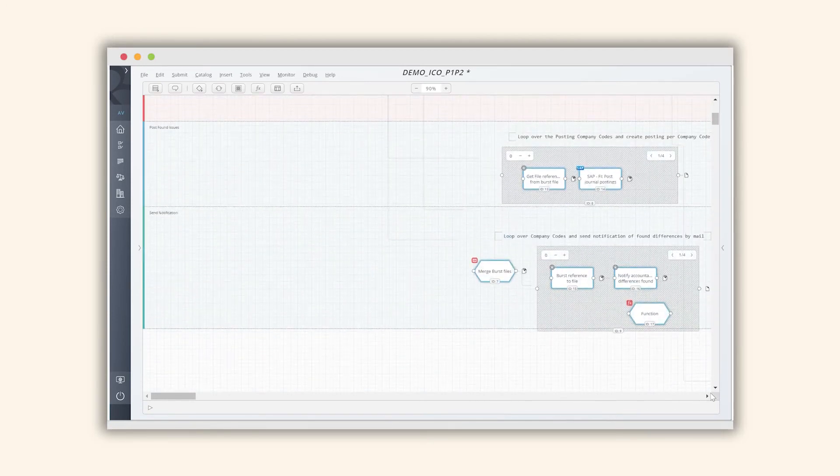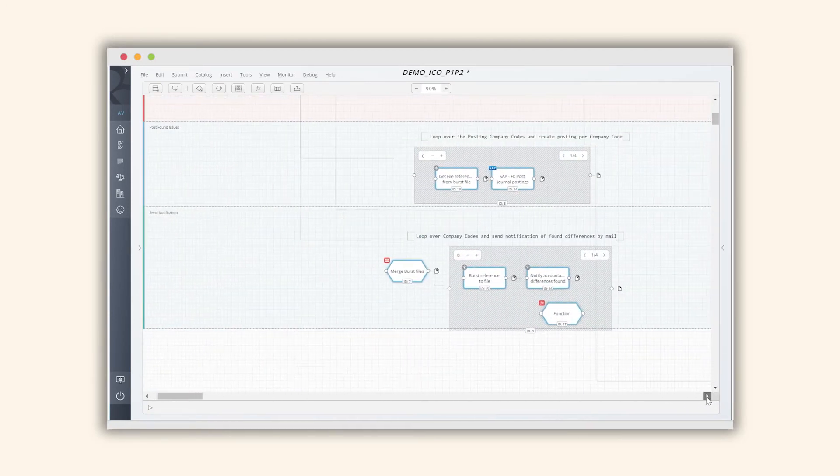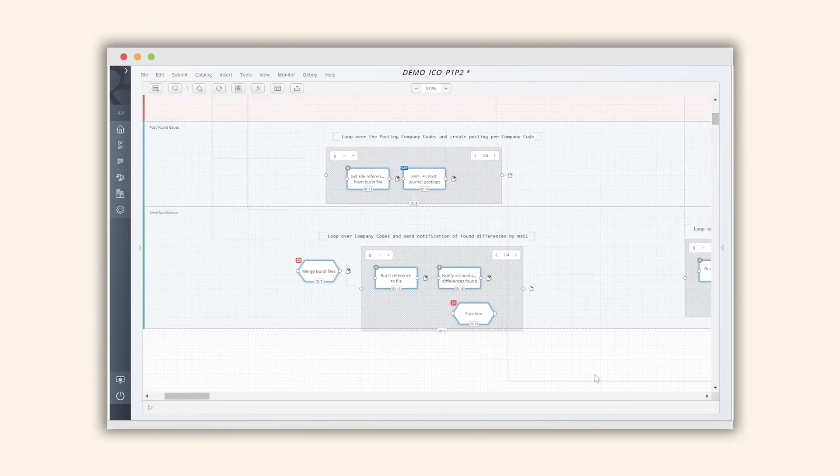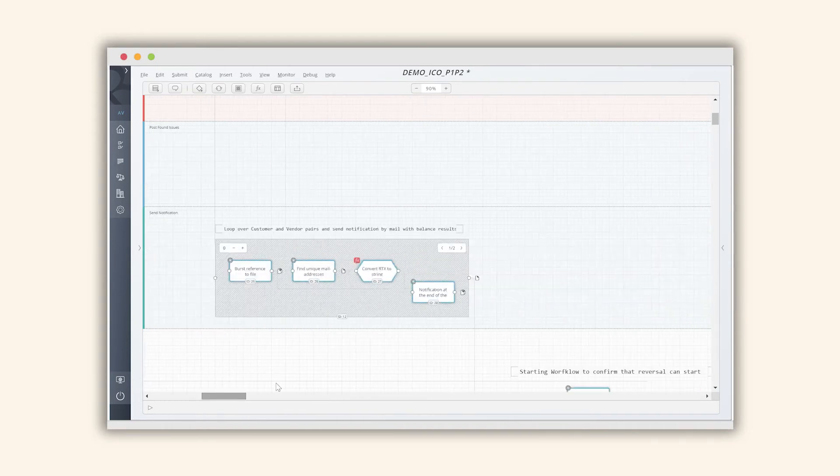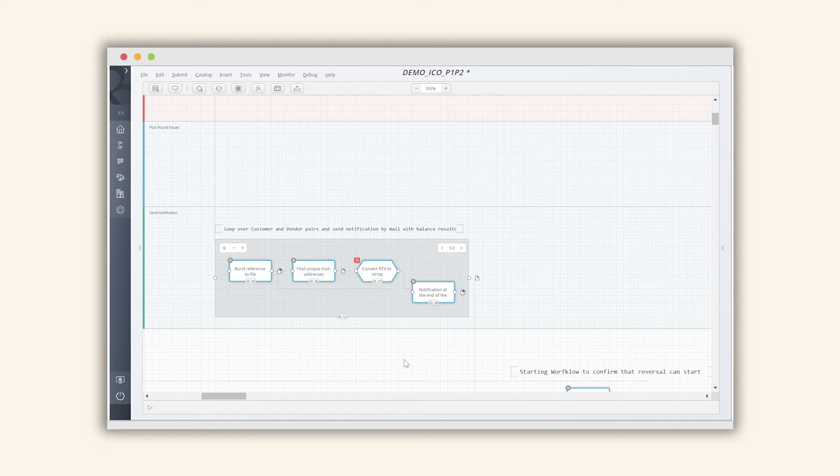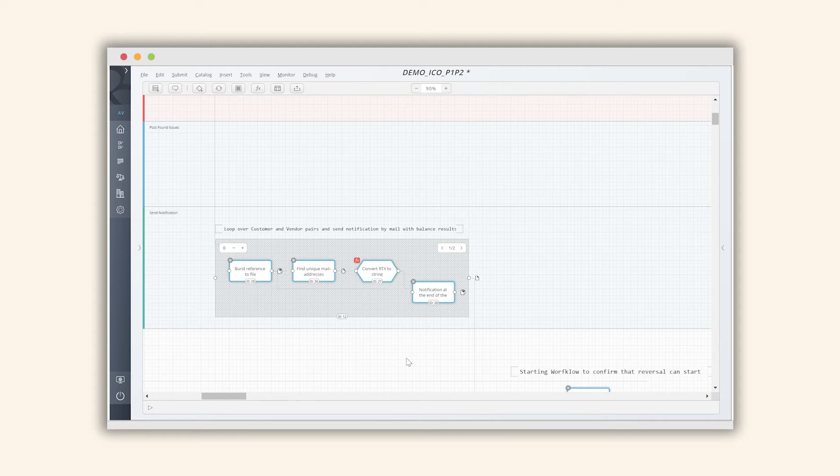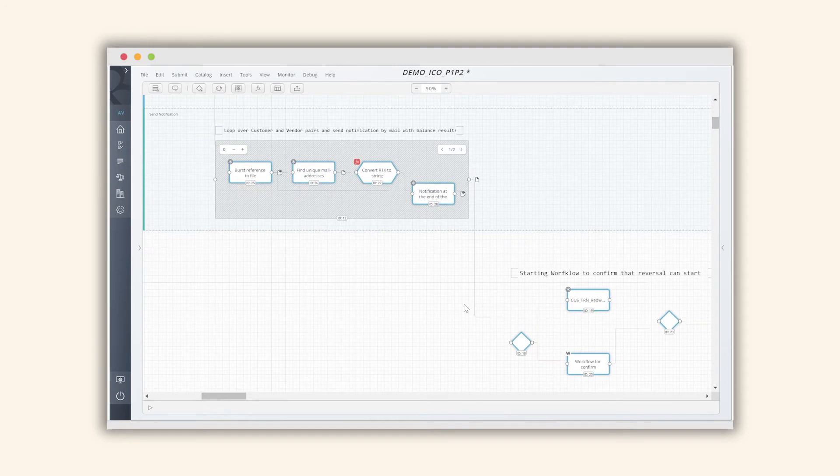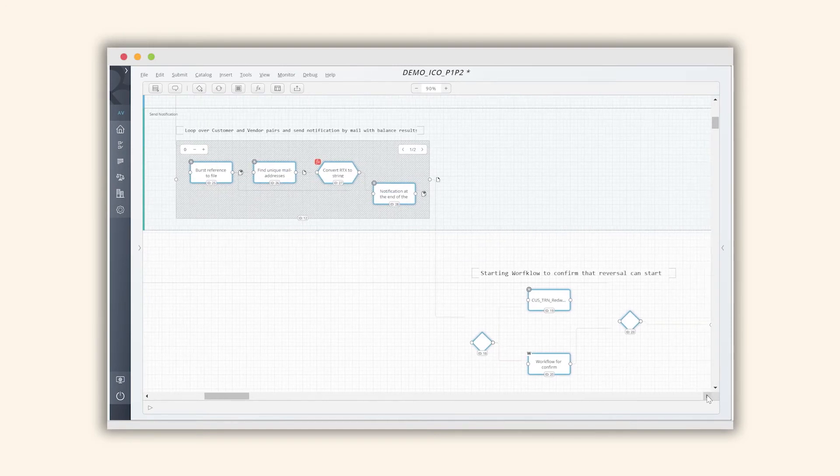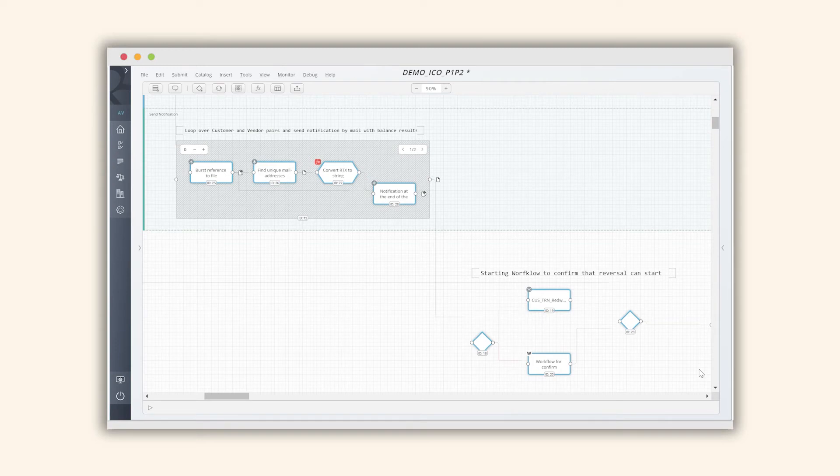And then finally, once this information has been completed, we're taking the other steps to where we're actually creating the exception management or the resolution to these exceptions by creating a file. In this case, we're creating a journal entry using Excel, and we're posting that journal entry on behalf of those differences. We're sending out a summary email and confirming that the proper postings have been made according to the policies and the rules on this particular type of reconciliation.